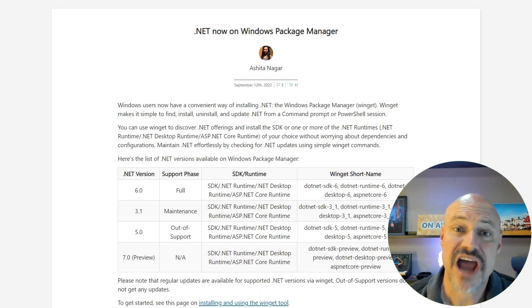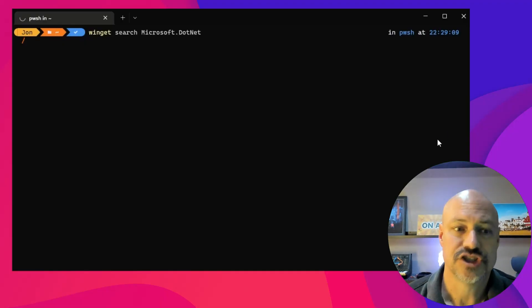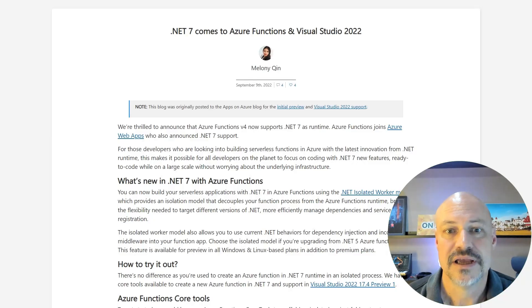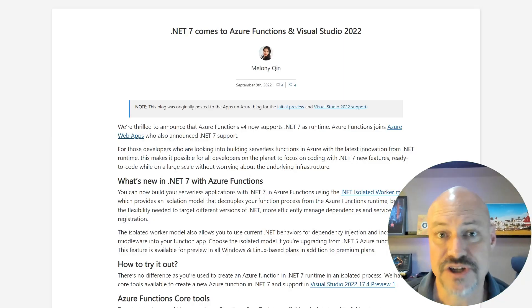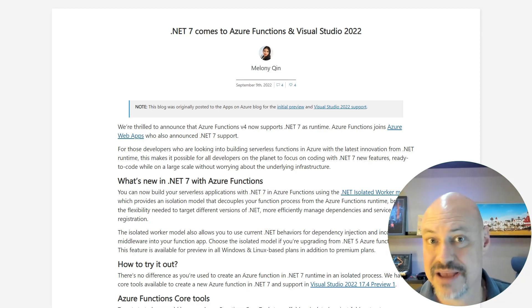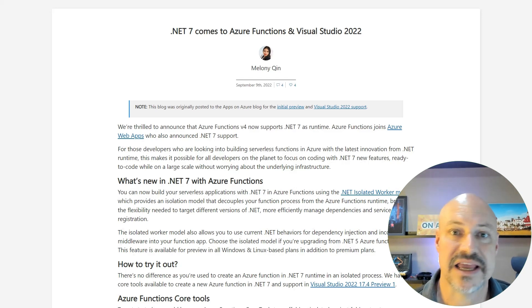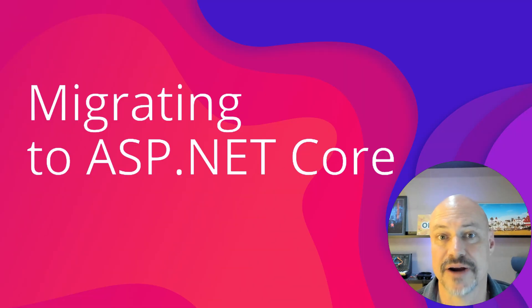You can now get the .NET SDK on Winget. So you can go Winget search and then Winget install to get the .NET SDK. You can also use .NET 7 on Azure Functions, due to the new isolated model. That came out with .NET 6 and it allows you to use any .NET version immediately, as well as using .NET DI and middleware.